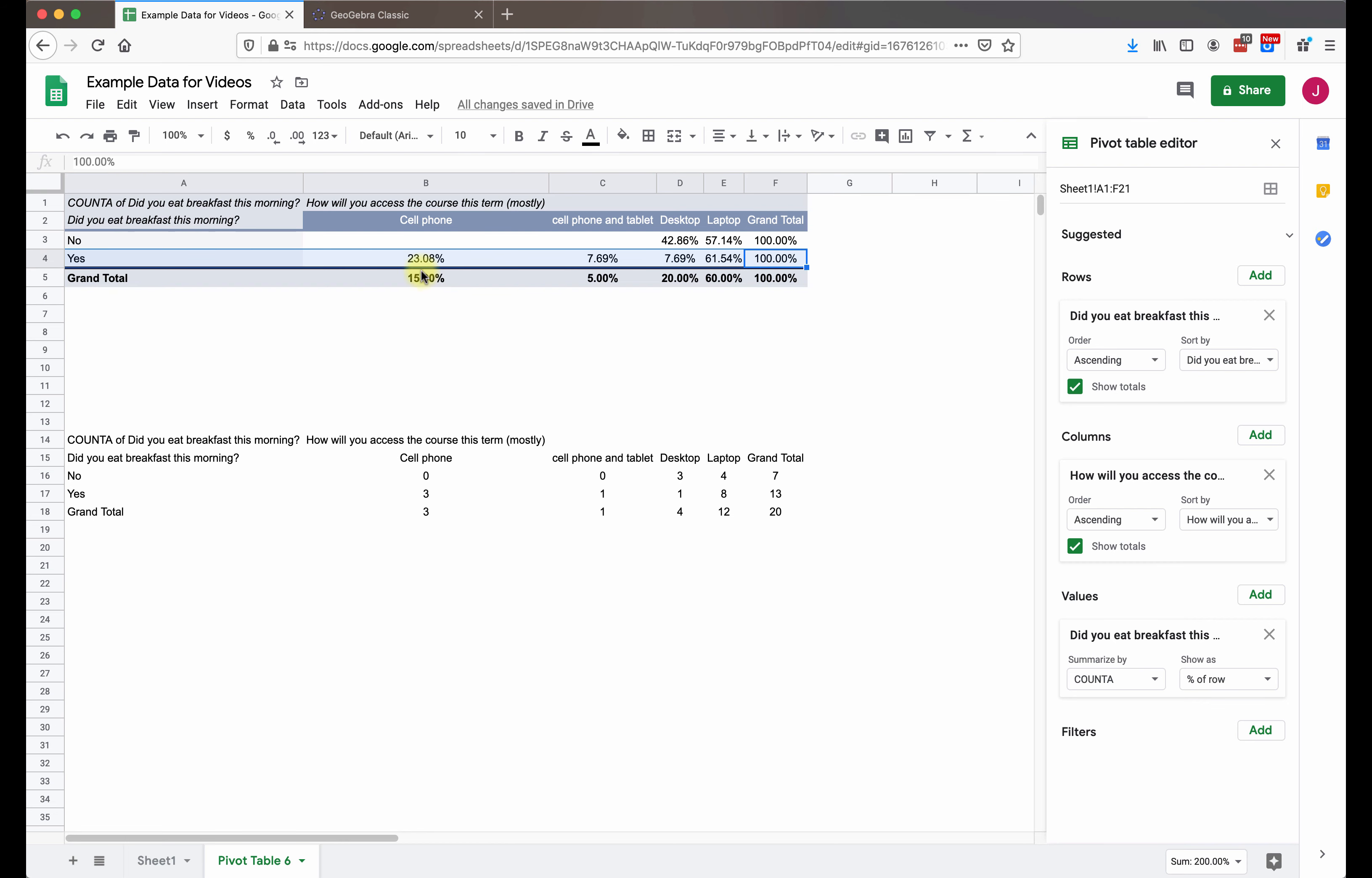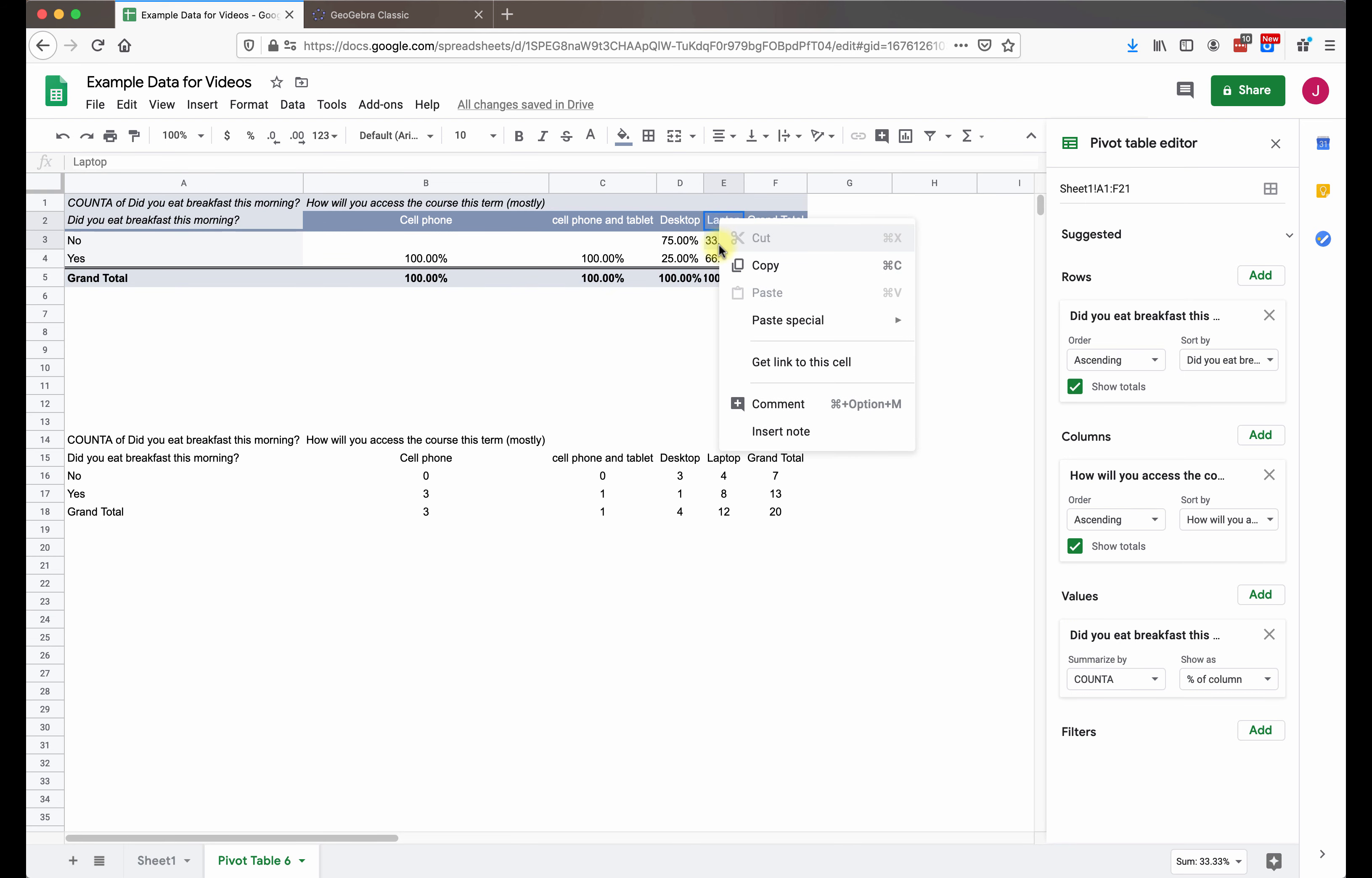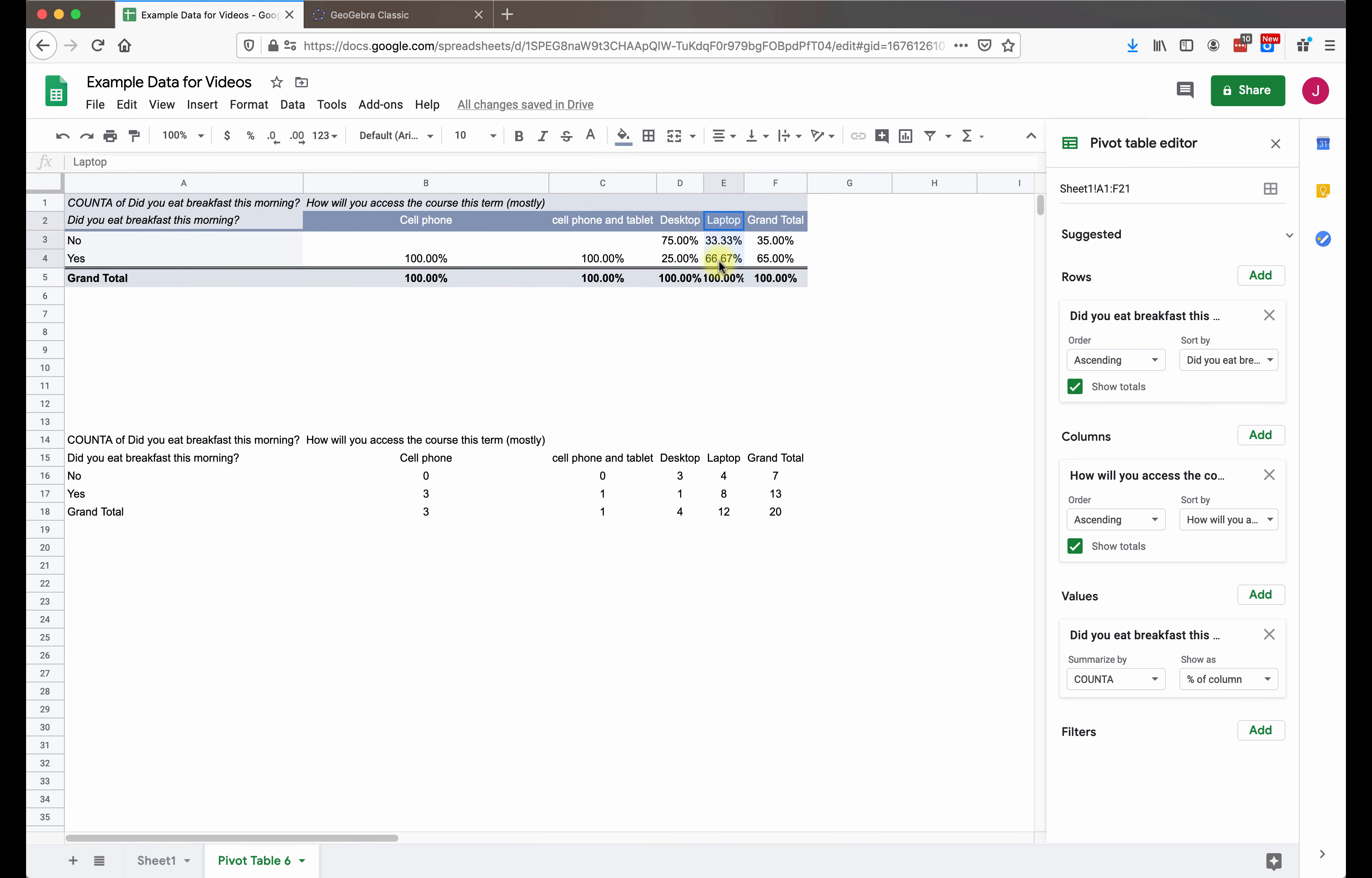So that's for the percent of rows. It's a conditional distribution. We can also look at this as percent of columns. And now we're looking at cell phones as a whole. Did you eat breakfast? Yes or no was the question. So if I go over here to the laptops and only look at people who access the course on the laptop, I see that one third of them didn't have breakfast and then two thirds of them did have breakfast.